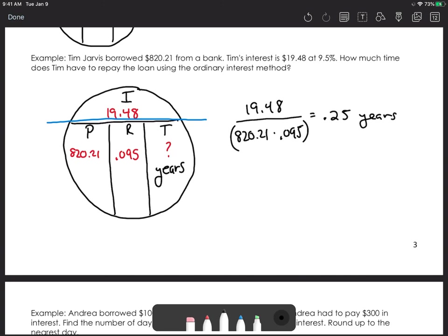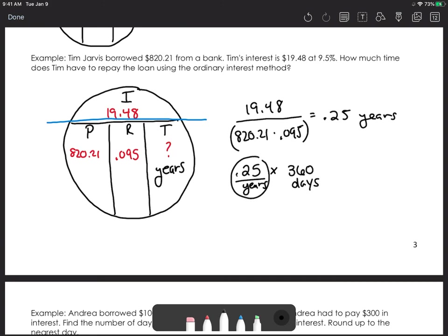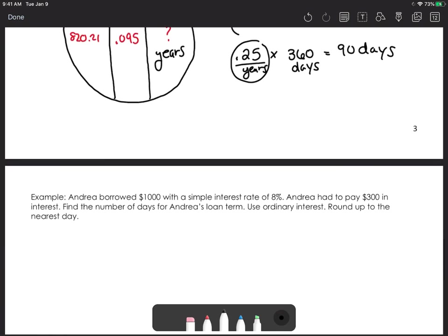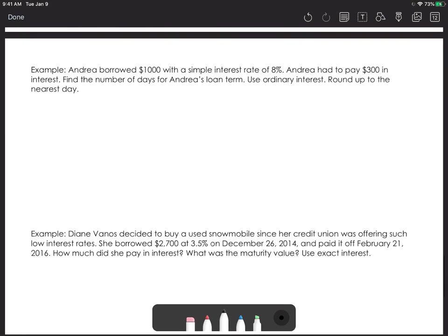It may seem like we got the wrong answer since we know it should be 90 days, but remember this result is in years. To convert to days, we take 0.25 and multiply by 360, because we're using ordinary interest. When we multiply that out, we get the 90 days. So we used one problem and solved for all the different variables.